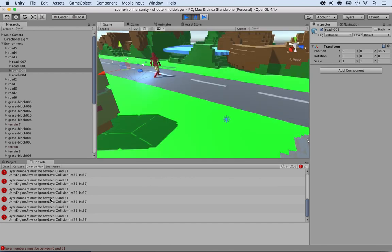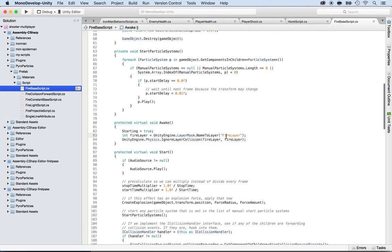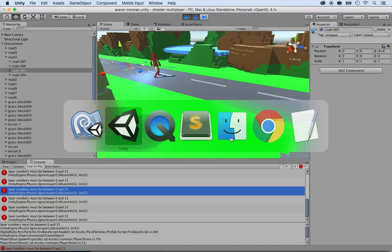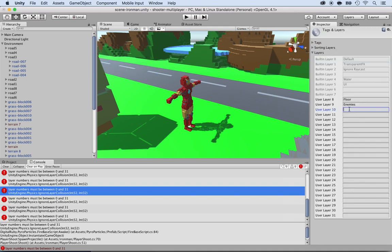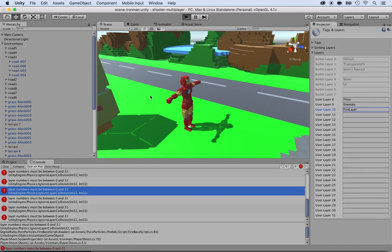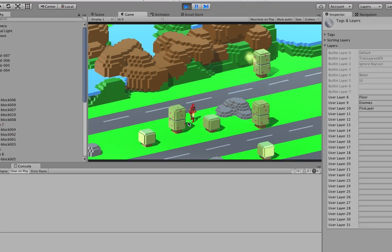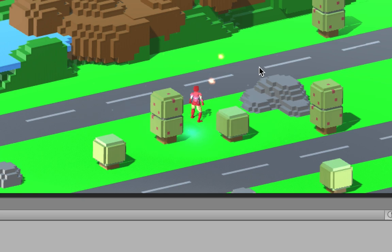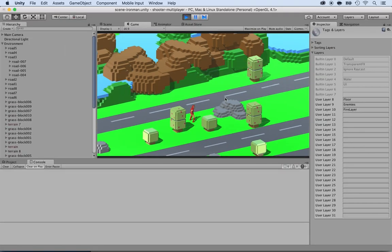It's complaining that the layer number must be between 0 and 31 — double-clicking shows it's looking for a fire layer that we don't have. So let's create it: copy the layer name, go back to Unity, stop the game, and under Layer in the inspector add a new layer — paste the fire layer name and press enter. Now pressing play, the error is gone. And notice that the fireballs were blue before but now they're red — because it's selecting randomly between the two. And that's it for the fireballs!